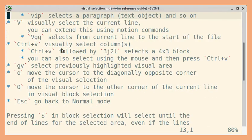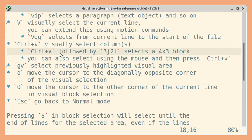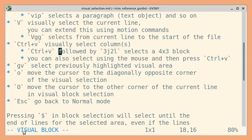Next, let us see how to visually select columns. You need to press Ctrl and lowercase v to start the visual block. The cursor is here and I'm going to press Ctrl+V. You can see it starts a visual block. And now we can use motion commands. For example, I'll press 3L to go to the right by three characters — total 4 characters are selected.